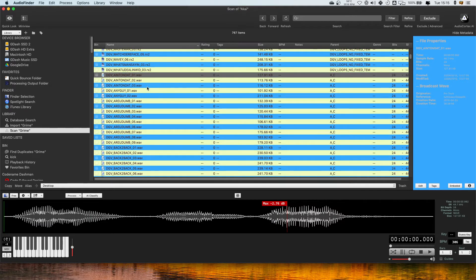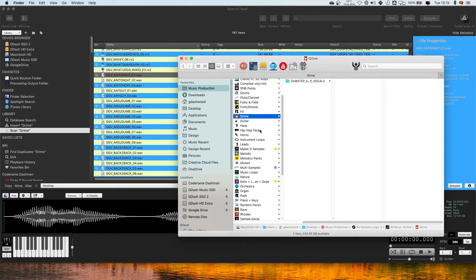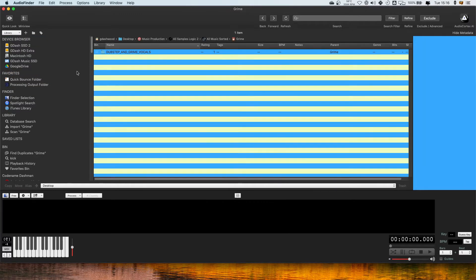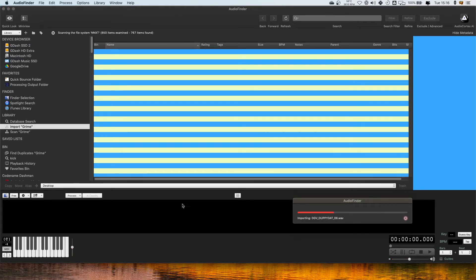There are some Grime vocals there. Those are the two best and easiest ways to get straight from looking at stuff in your Finder into Audio Finder. I personally just do a lot of dragging straight into the device browser, which I find the easiest, but I think the Finder selection mode is also very quick.